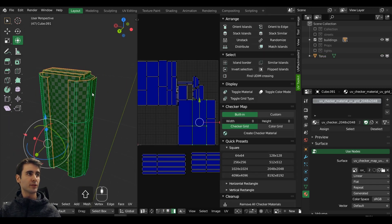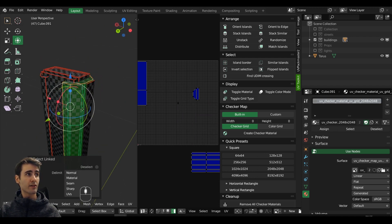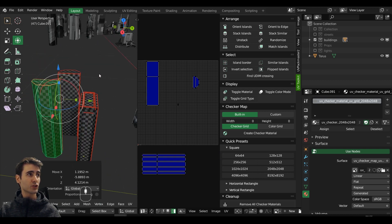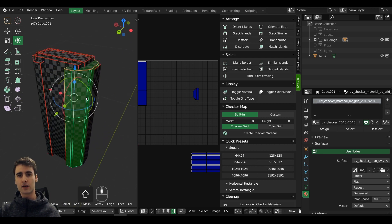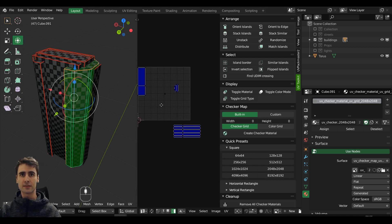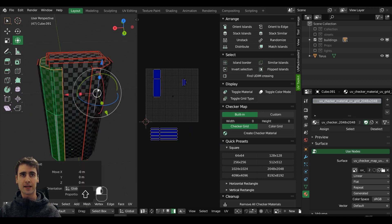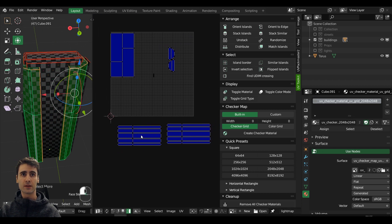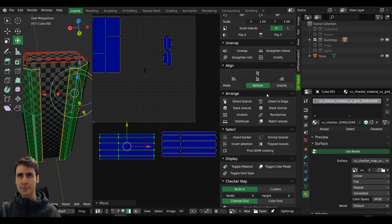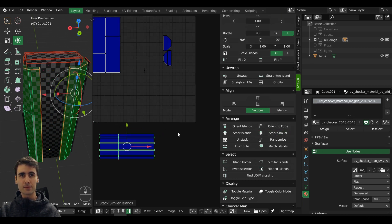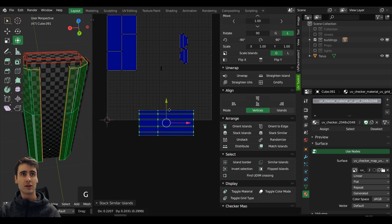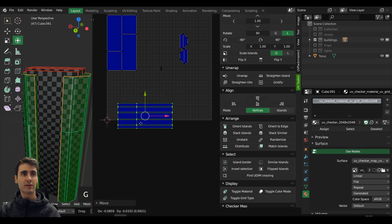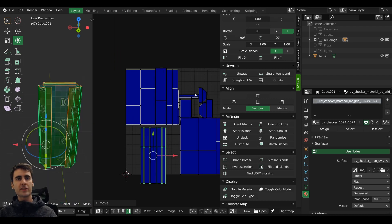Let's say we have a piece of geometry that is symmetrized, like this building — one piece and the other is essentially the same. You want to stack these islands together to reuse them in the game engine and save space. Select the two identical islands, come here, select one, go to stack similar, and it will automatically pack the island with the exact same vertex coordinates on top of the other. Now if I move it, we have both islands stacked together.